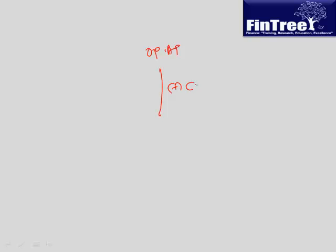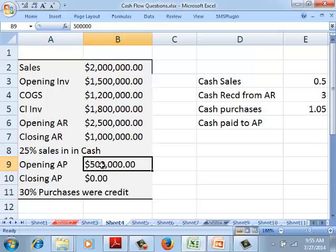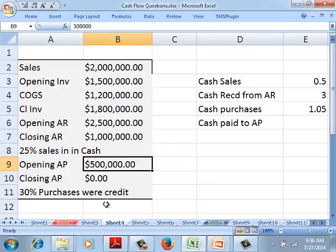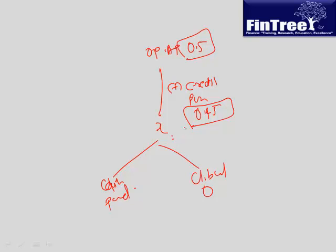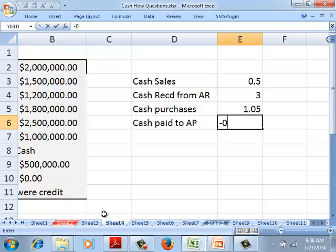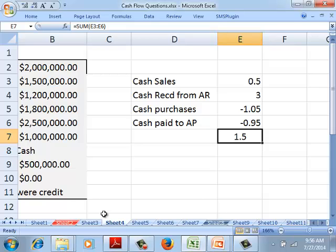Now for accounts payable: opening accounts payable is 0.5 million, credit purchases are 0.45 million, and closing accounts payable is 0. So the total X is 0.95 million, which means cash paid to accounts payable is 0.95 million — this should be shown as negative. The final total for cash flow from operations comes to 1.5 million.